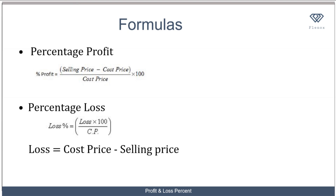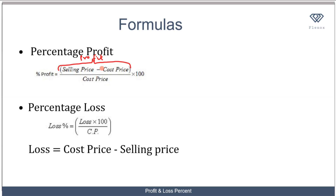Now you know how to calculate profit and loss, but how do we express it in terms of percentage? The percentage profit is given as the selling price minus the cost price, over the cost price, times 100. This numerator represents the profit, since the selling price is greater than the cost price.